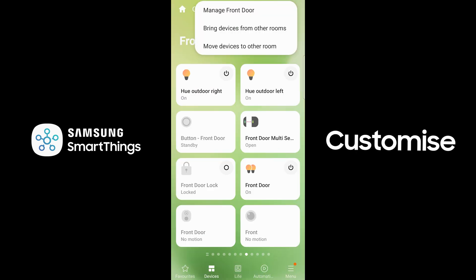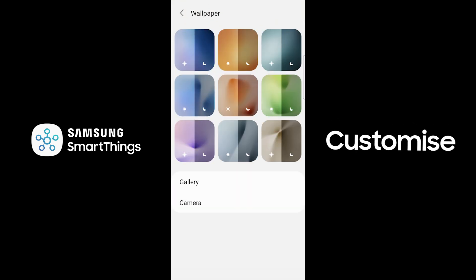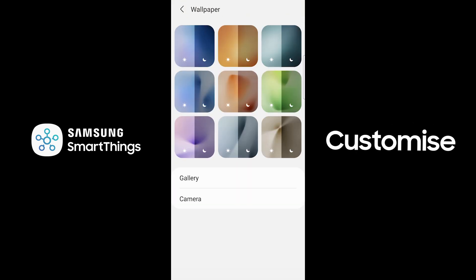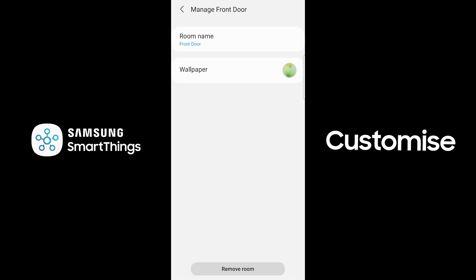You can now customise wallpapers. This means when you look at individual rooms in Samsung SmartThings, you can identify these rooms a lot more easily with your own photos.